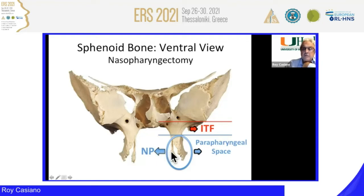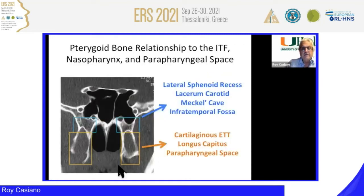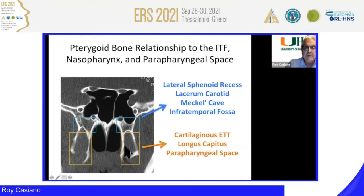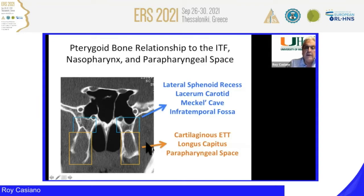Medial to the medial pterygoid plate is the eustachian tube opening, which is directly behind it, and the rest of the nasopharynx lies medial to it. From a CT perspective, the structures relative to the bony base of the pterygoid bone include the lateral and medial pterygoid plates. Between them is the medial pterygoid muscle, and posterior to that is the tensor palatine muscle that courses underneath the hamulus and over into the soft palate. Lateral to the lateral pterygoid plate is the parapharyngeal space with the carotid artery.